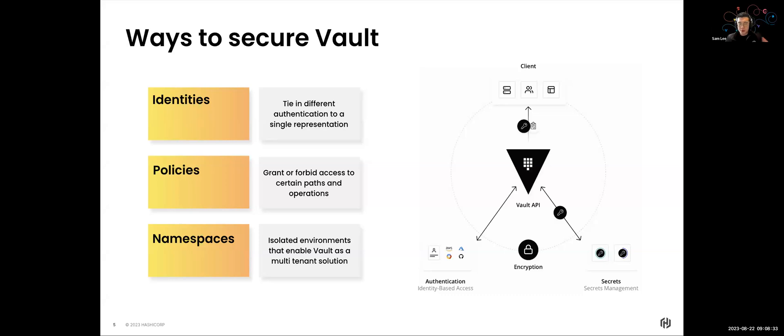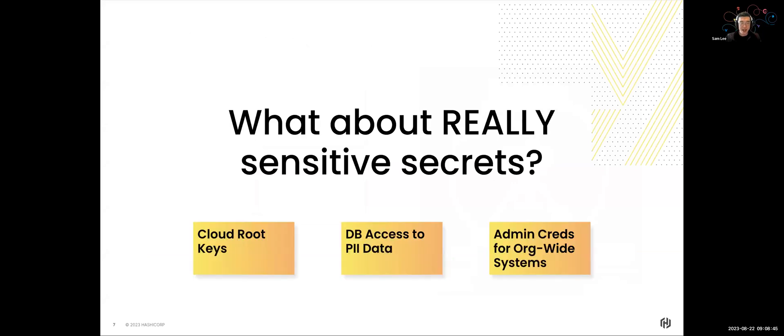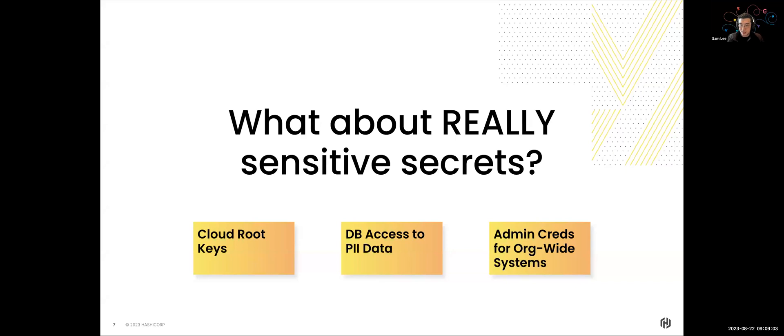Now, with that said, it doesn't really answer the big question, which is what happens when you have really, really sensitive secrets? Now, some examples of what those sensitive secrets are, you might have cloud root keys, those are not able to be dynamic, for example, the static keys, you want to make sure they're secured, you might have database access to PI data, you don't just want to give that out to anyone.